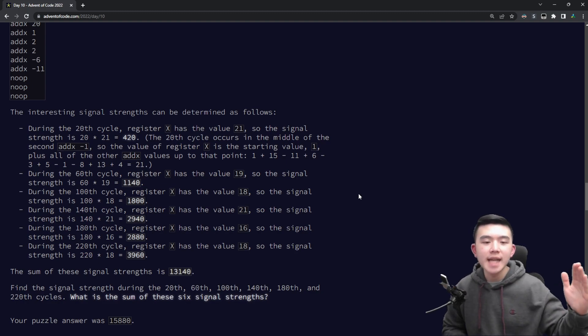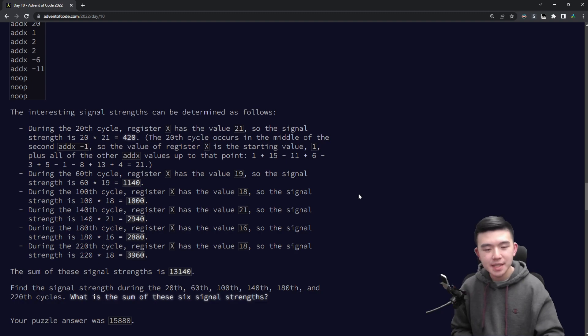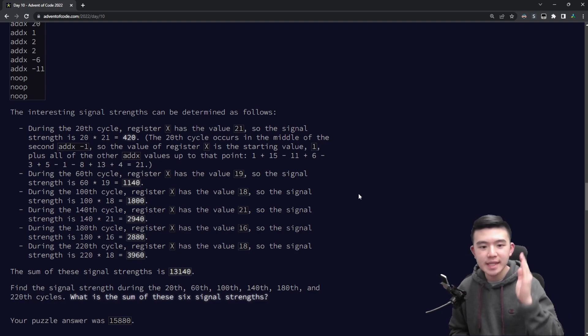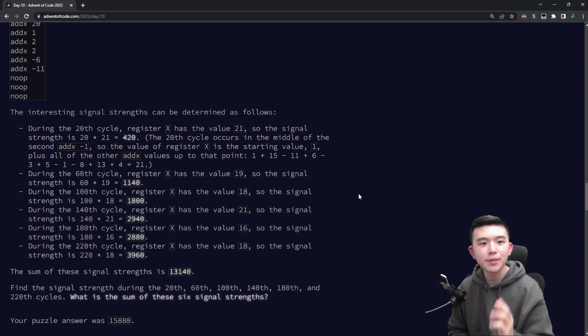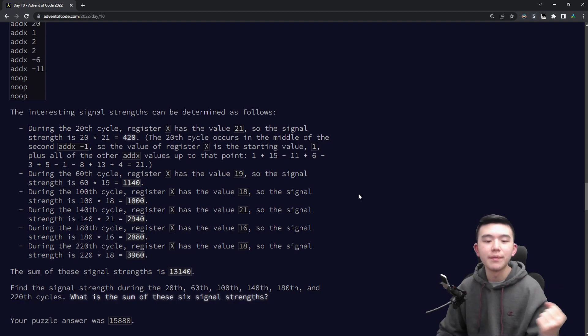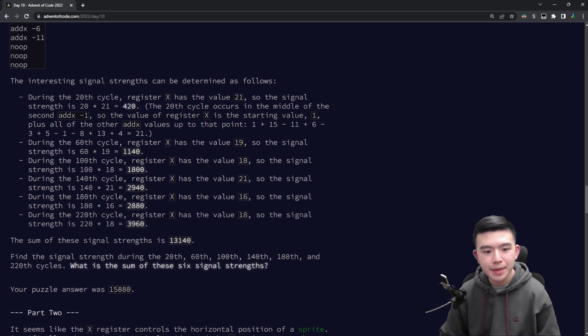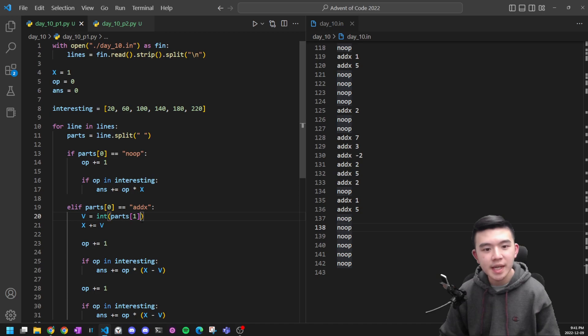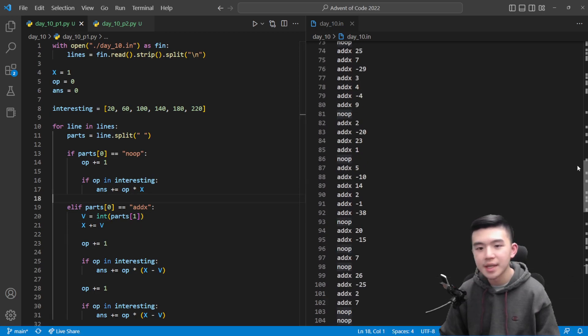So the thing that complicates this is when we have an addx instruction that takes two cycles, but the value of x only updates after the second cycle has passed. So if we get a cycle time in the middle of that update we have to use the old value of x and that makes things a bit more complicated. But let's take a look at my code and how I did this.